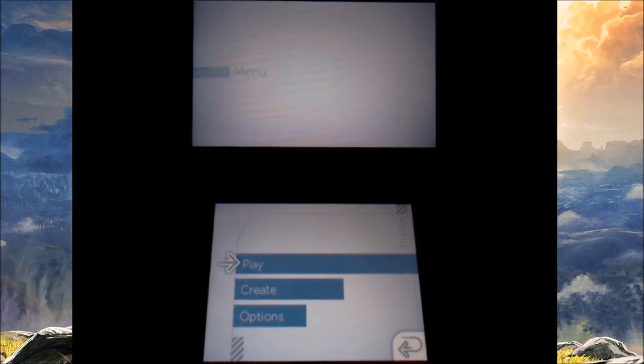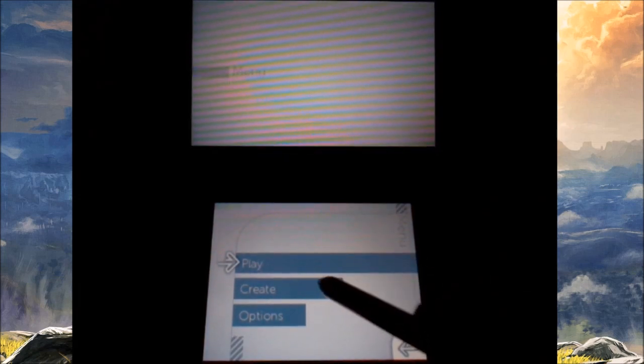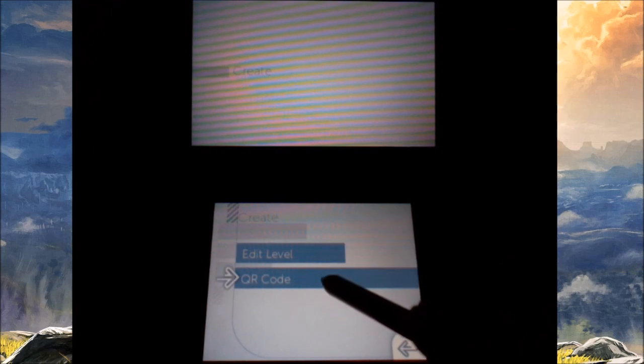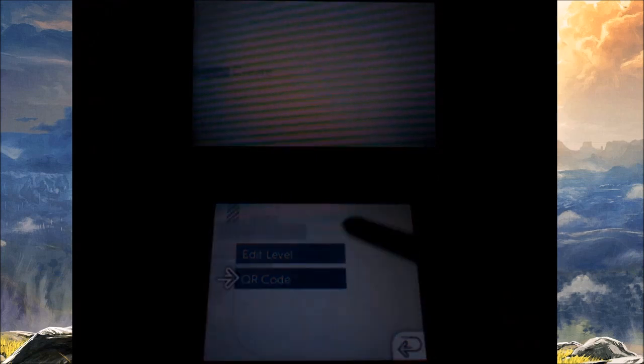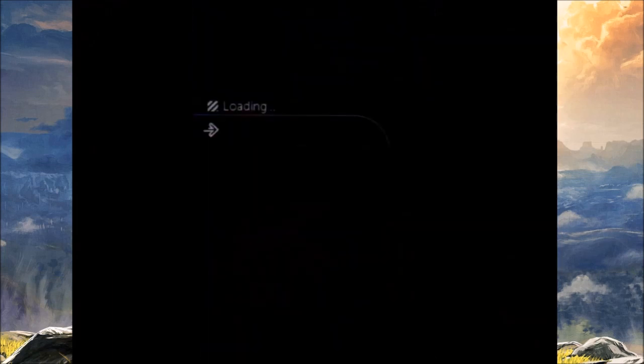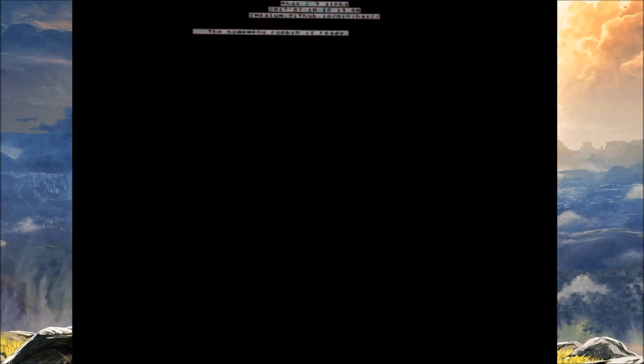Once your thing is successful, you're gonna back out and then go back to the QR codes. This will allow the homebrew launcher to launch and then you're good to go. This is all you got from here.